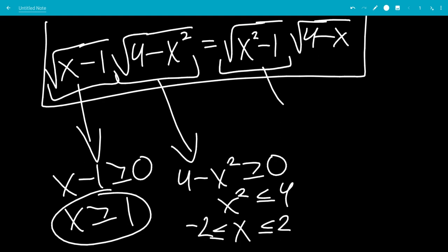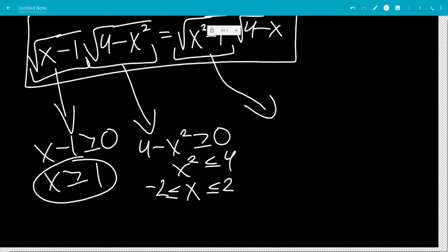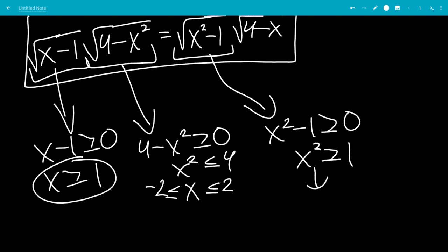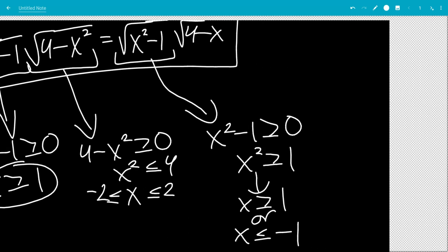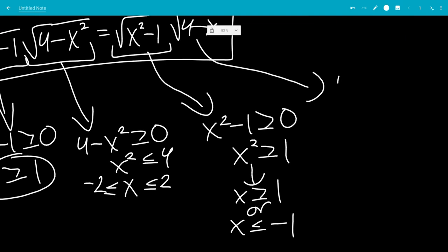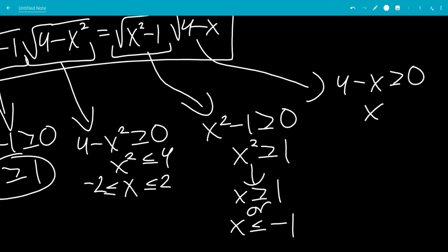The third square root tells us that the inside is bigger than or equal to 0, meaning x squared is bigger than or equal to 1, so x is bigger than or equal to 1, or x is less than or equal to negative 1. And the last square root tells us that 4 minus x is bigger than or equal to 0, meaning x is less than or equal to 4.